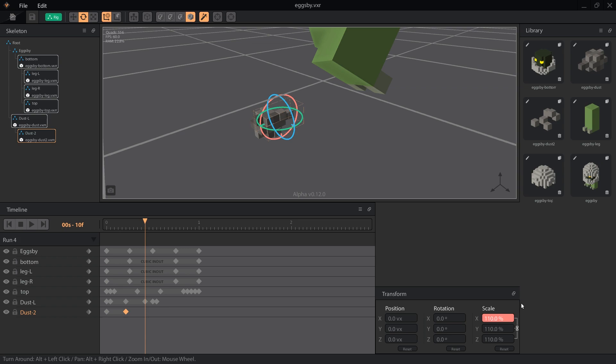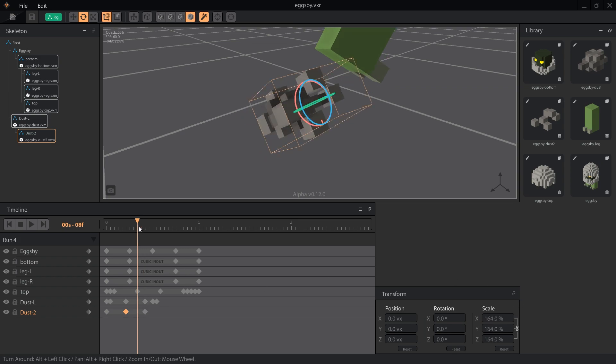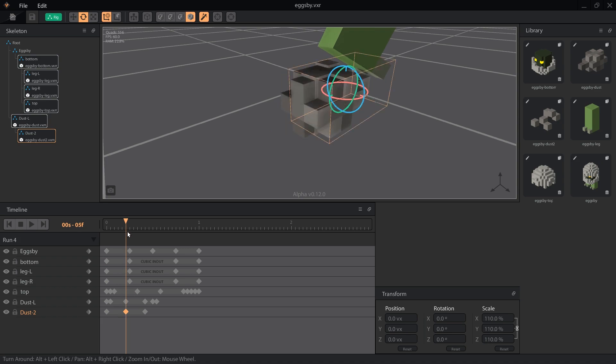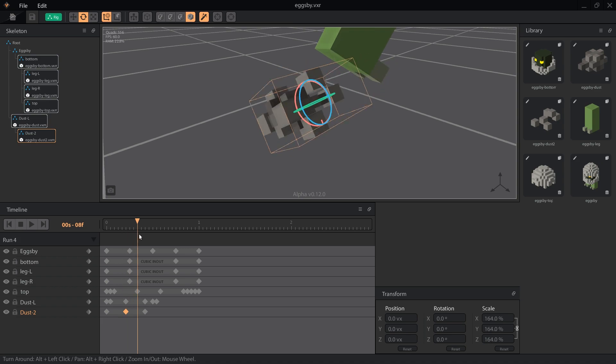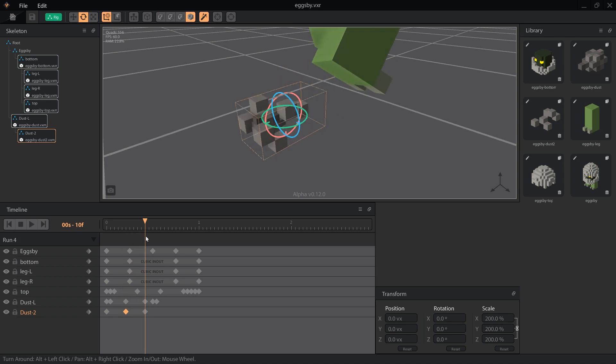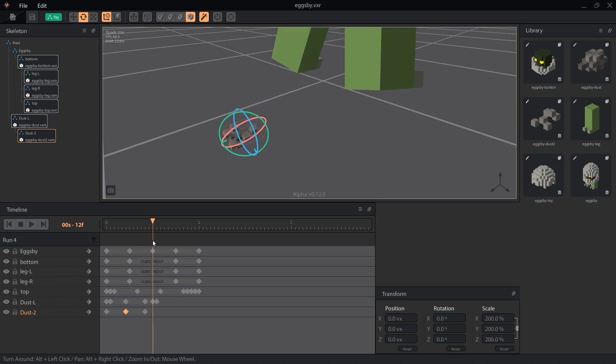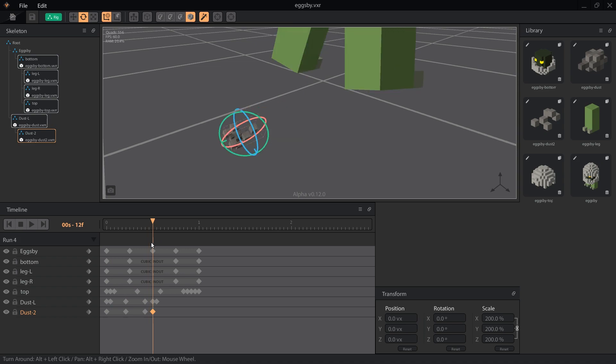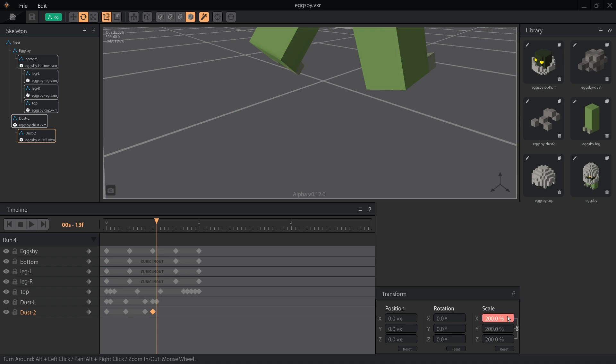Then on frame 10, we want to counteract the shrinking of DustL, so we set Dust2 to 200% scale. Add another key at 200% to frame 12, so that Dust2 stays larger than DustL, but it still scales down as the effect gets ready to disappear. Then set the scale to 1% on the 13th frame, just like DustL.